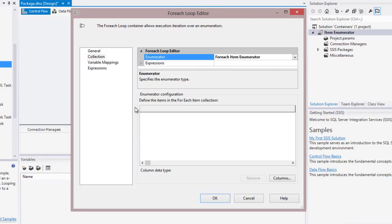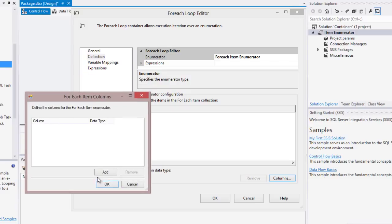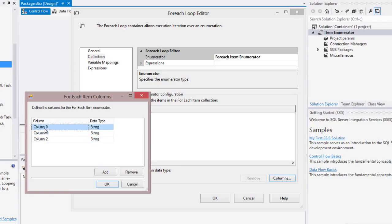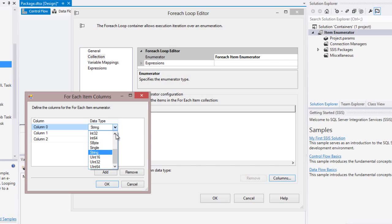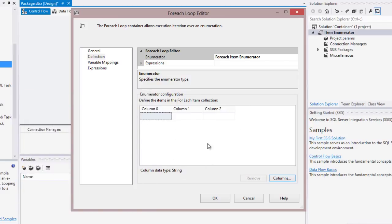Inside this, I change the enumerator to Item Enumerator. When I do that, you can see the enumerator configuration where I can set columns. I can add different columns — I cannot change the column names but I can change the data types. These are the basic data types available. I want one column for server name, another for database name, and another for table name — all string type. When I define the columns, you can see that the data table is created.